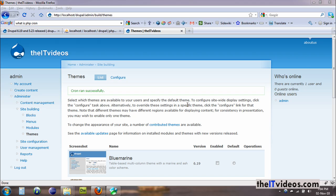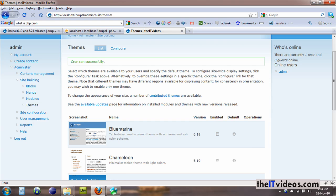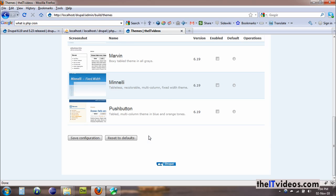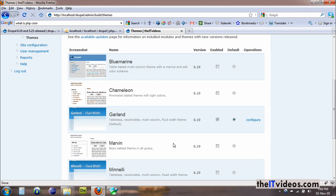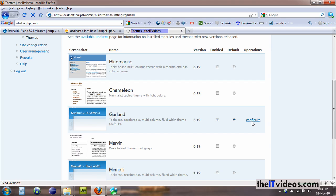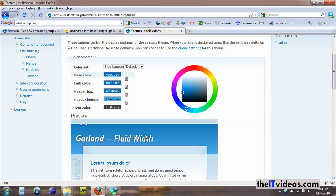You can further configure your theme. You can see we are inside the theme page, and by default the Garland theme is enabled or is set. You can always go to the configure option, and here we have a number of options.